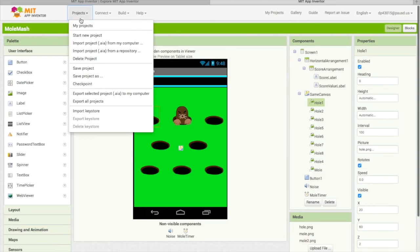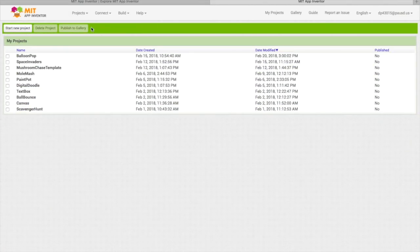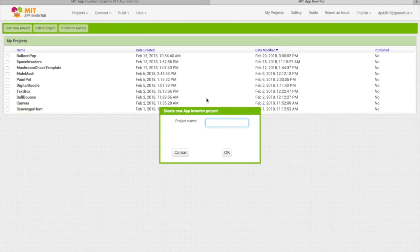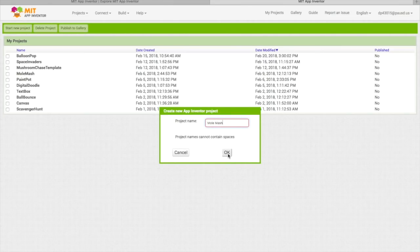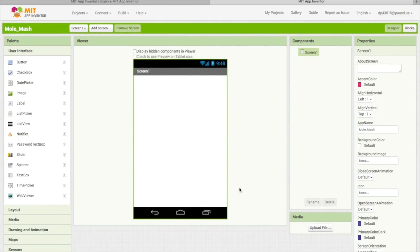You want to go to My Projects and start a new project — you definitely don't have any yet. You want to name it Mole Mash, or whatever you want to name it. I'll name it Mole Mash with an underscore because I already have one. If you click on it, it'll pop out this screen.